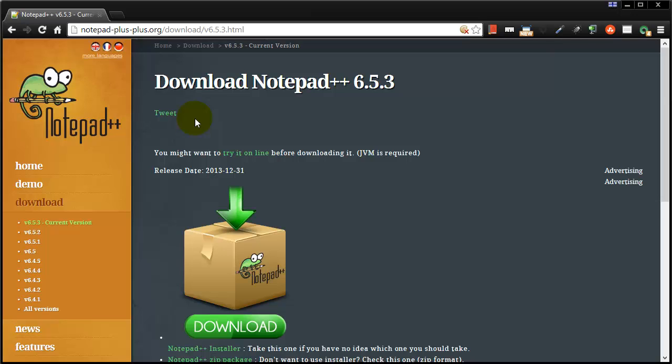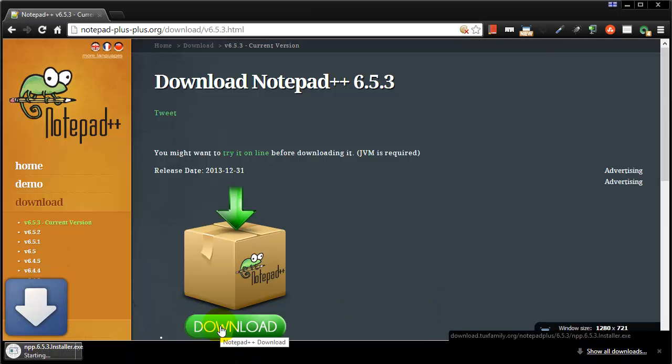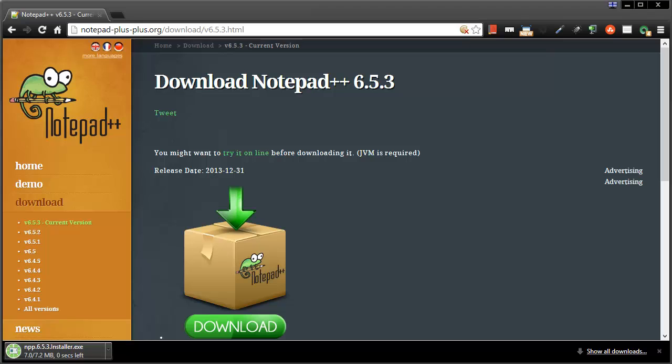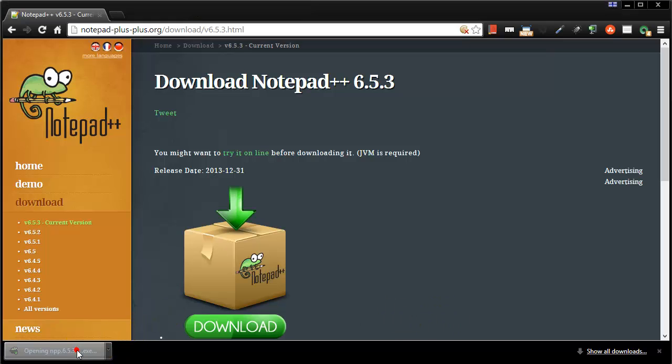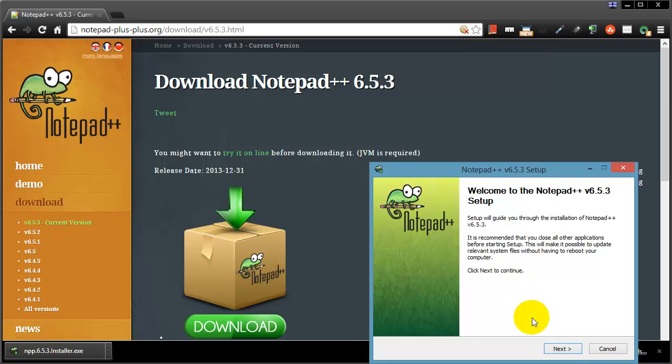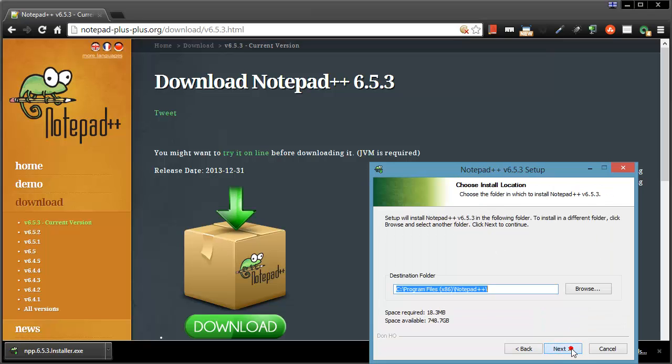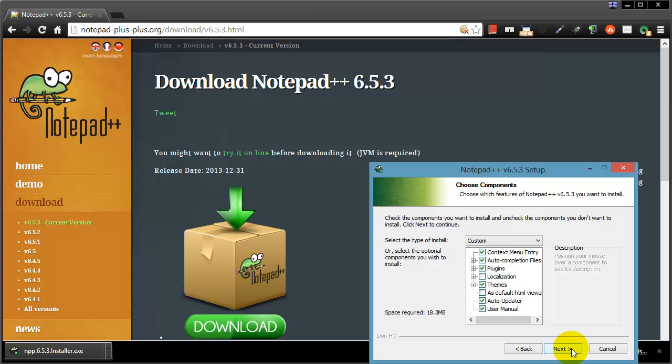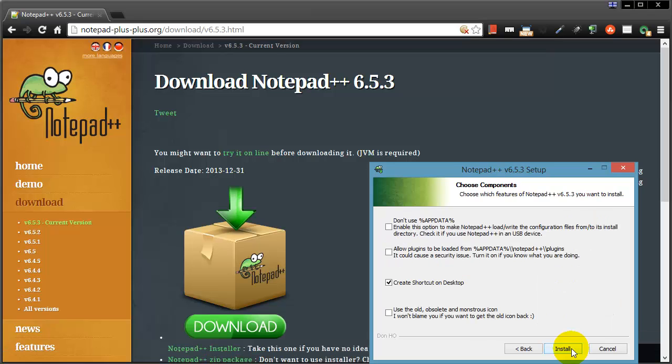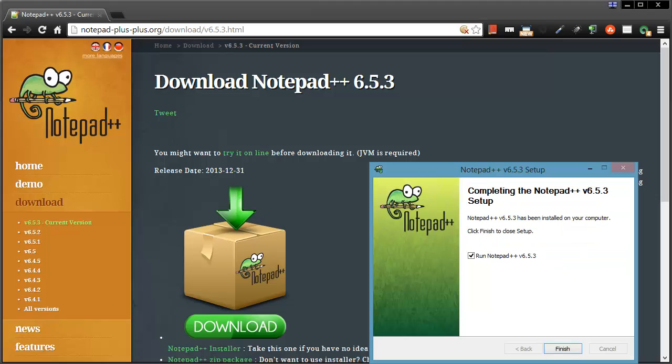So I'm going to use Notepad++ and I'm going to head over and get their current version—actually there's a big download link right there, go ahead and download it. Okay, now that that's downloaded, I'm going to go ahead and run it. English, next, I agree, next, I'll stick with all the defaults and sure I'll create a shortcut on the desktop, and I'll go ahead and run.